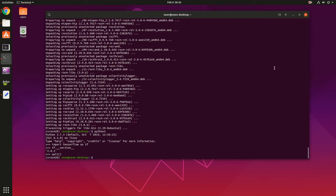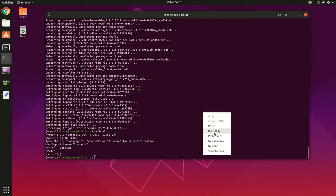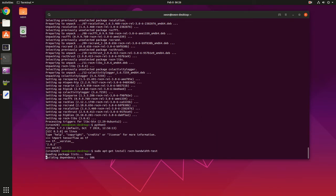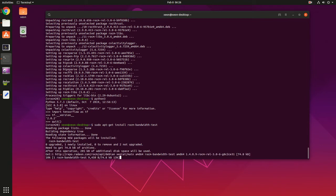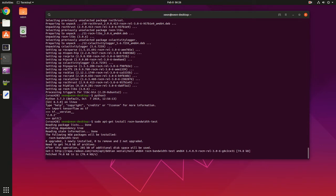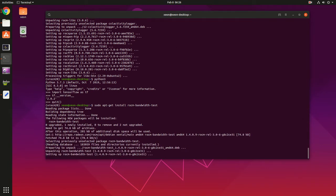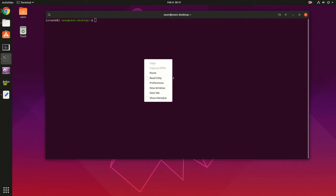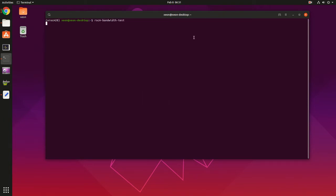Another basic test you can do is the bandwidth test. For that we can install rocm-bandwidth-test. Now that it's installed, we can start the test with rocm-bandwidth-test. Should take two seconds.